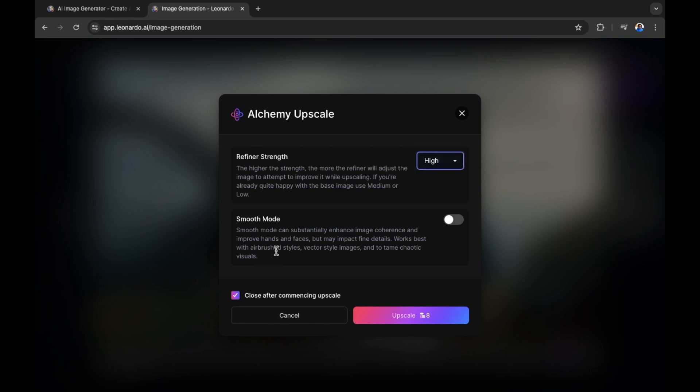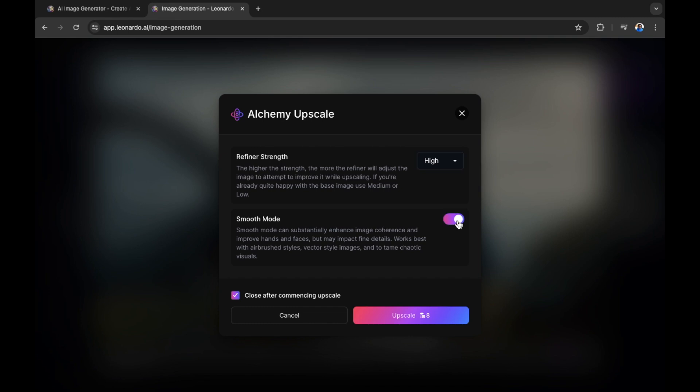Smooth mode. Smooth mode can substantially enhance image coherence and improve hands and faces, but may impact fine details. Works best with airbrush styles, vector style images and tame chaotic visuals. Now we don't have a chaotic visual. We don't have anything that is too airbrushed or anything that is too out of the norm in terms of details as the details are quite defined. There's a dragon, snow white and the background. Those finer details are more to do with textures on the ground or mountain. But let's select this anyway just to see what the upscale looks like.